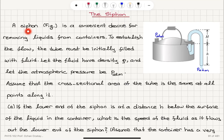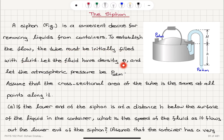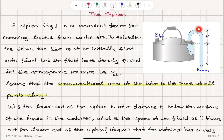The siphon. A siphon is a convenient device for removing liquids from containers. To establish the flow, the tube must be initially filled with fluid. Let the fluid have density rho and let the atmospheric pressure be P atmosphere. Assume that the cross-sectional area of the tube is the same at all points along it. So this is our tube.